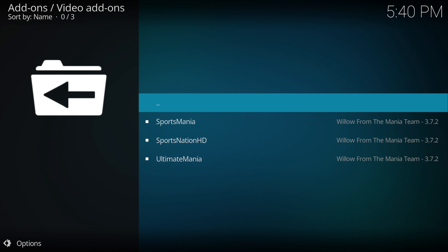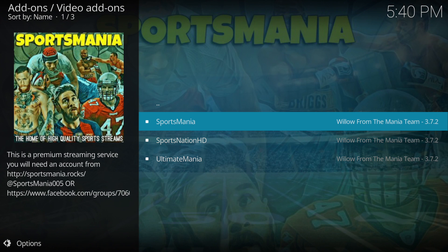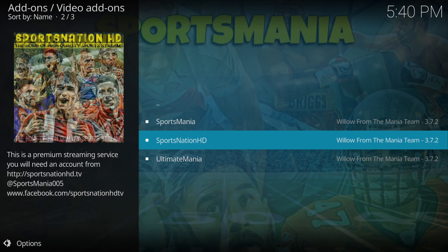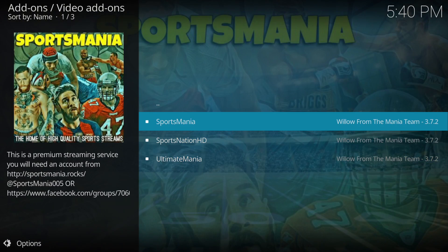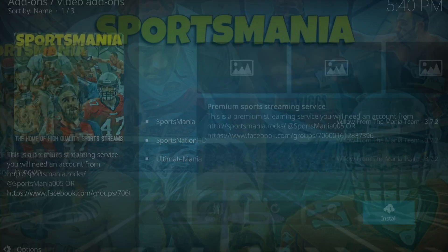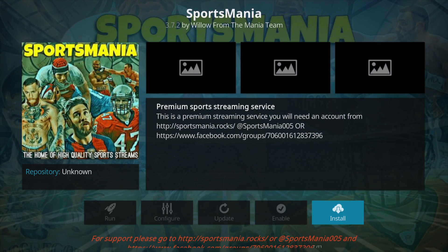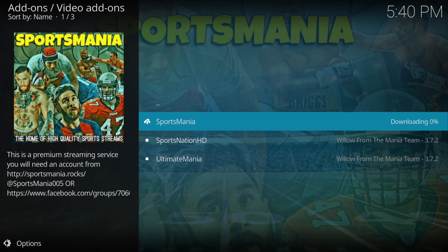As you can see you've got Sportsmania, Sportsnation and ultimate mania addons. For this video we're doing Sportsmania, so we click on that and then we click on install.